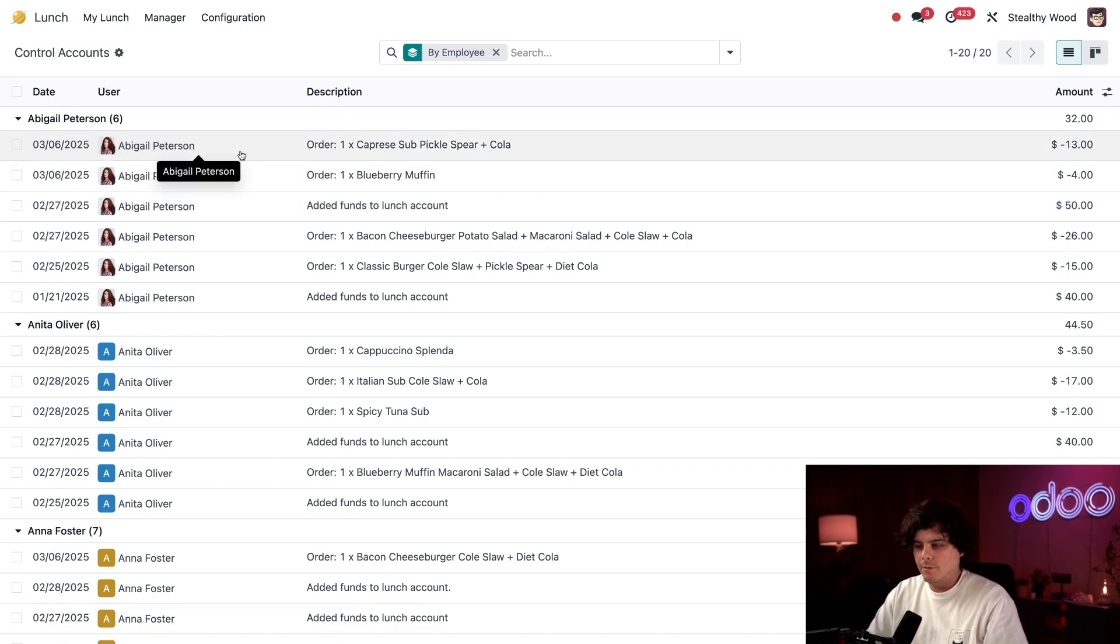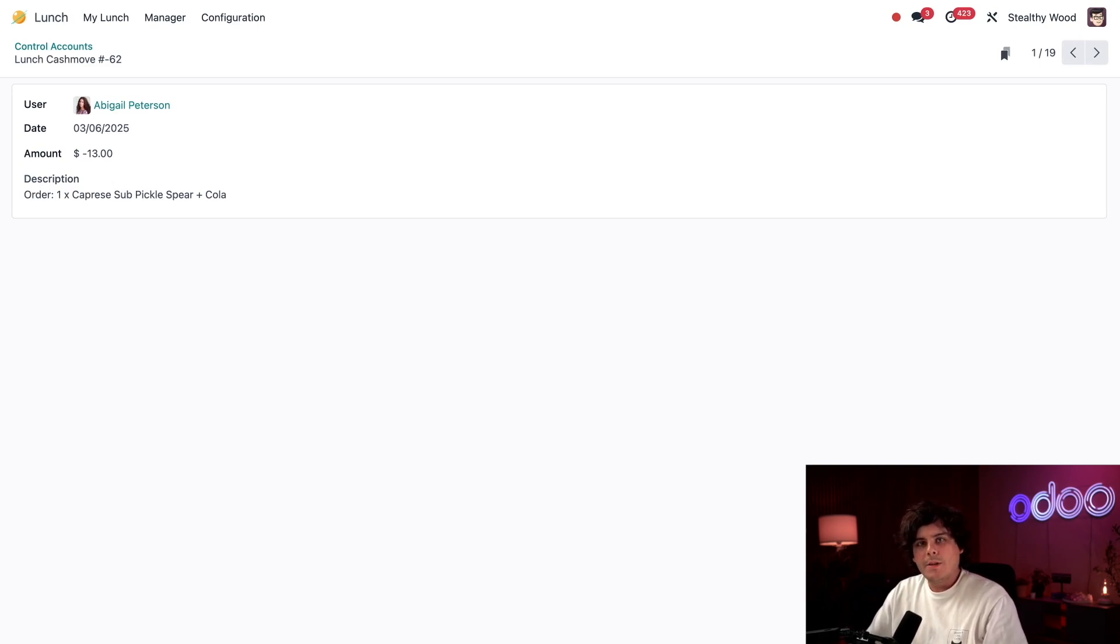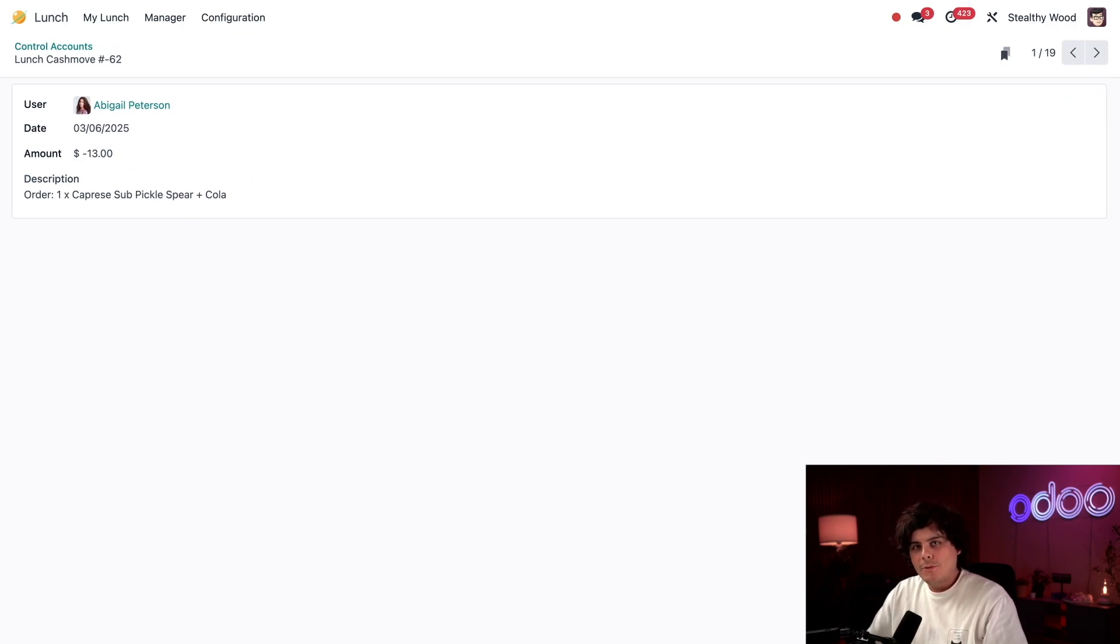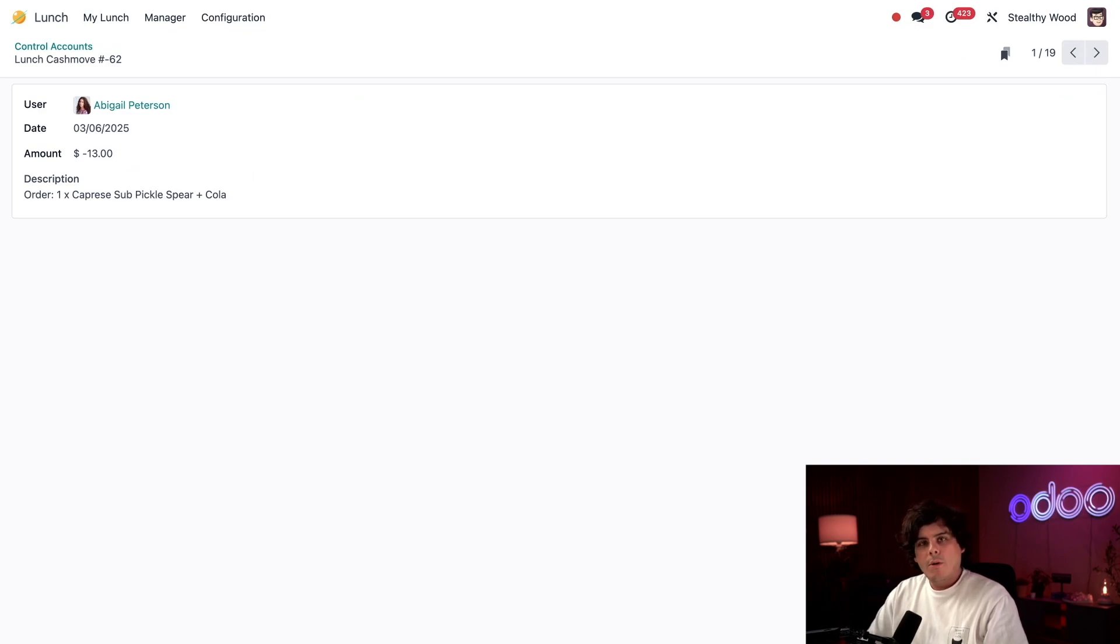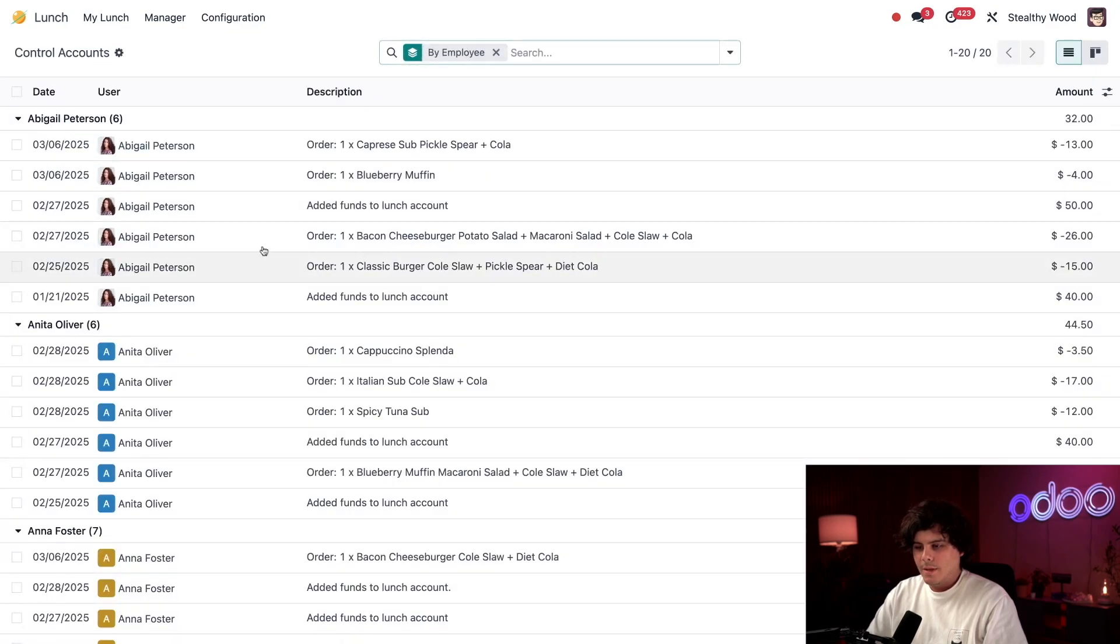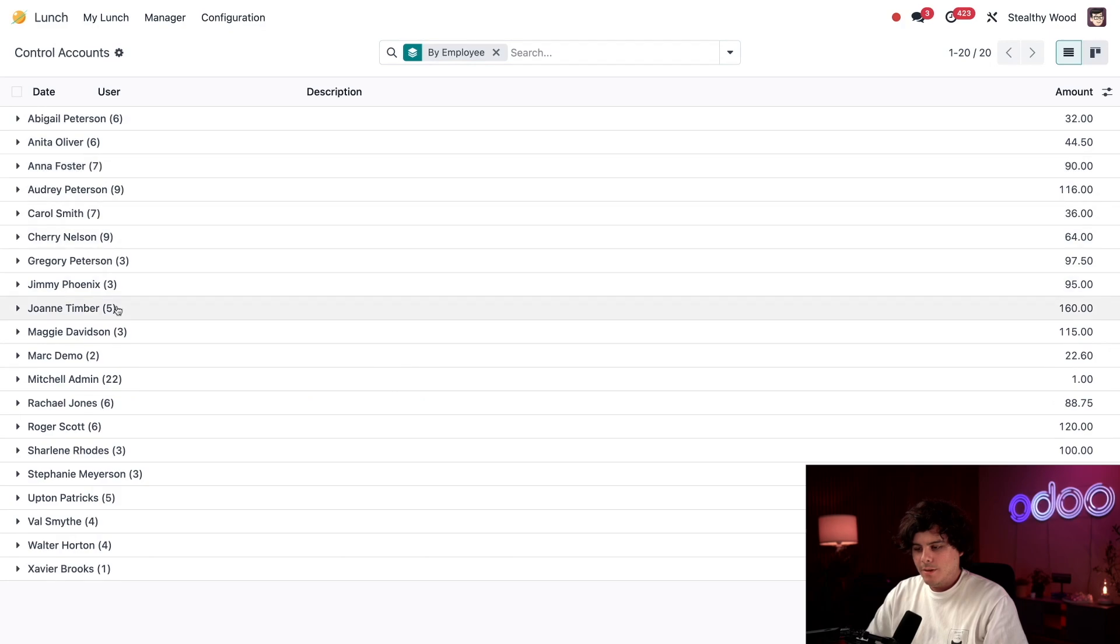I can see the details for any individual transaction by clicking on it. This can be helpful if employees have any questions or concerns about their lunch accounts. They have access to all of this information in their order history and account history reports, but this way I can also view the information and answer any questions they might have. I can also see who uses the lunch app the most. Not to brag, but I have a lot of orders - 22.